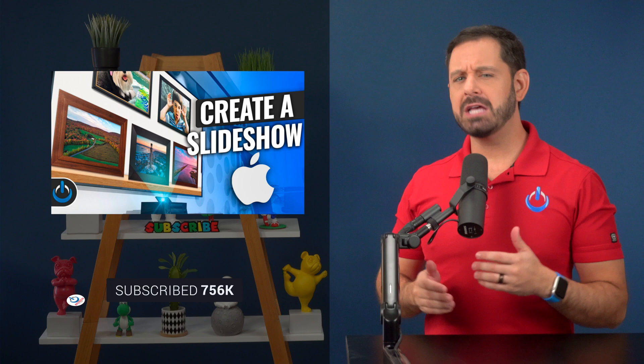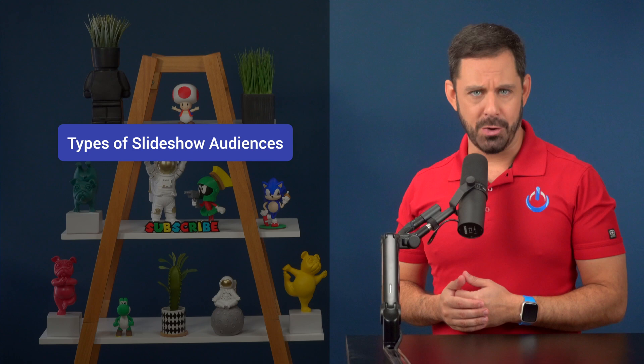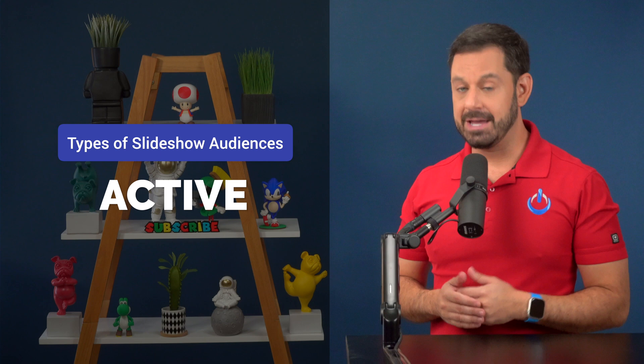There are basically two types of slideshow audiences, active and passive. With an active audience, everyone is sitting in front of a screen, watching simultaneously, and no one is talking to each other while it plays. If that's the type of slideshow that you want to create, that's great. But this is not the video for you.